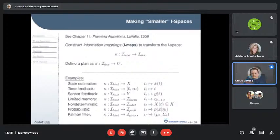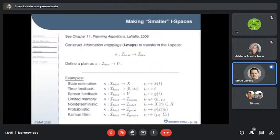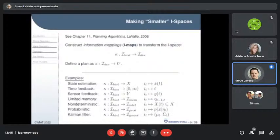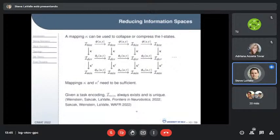Braitenberg vehicles use simple sensor feedback. Limited memory is like a sliding window — forget everything more than five seconds ago. Then there's deterministic reasoning about the set of possible states, probabilistic reasoning about probability distributions over states, and the beautiful special case of the Kalman filter, where distributions are restricted to Gaussians, arising only for linear systems with linear observations and Gaussian noise.